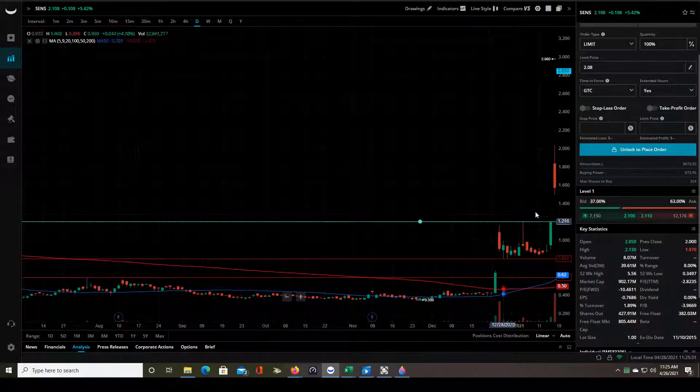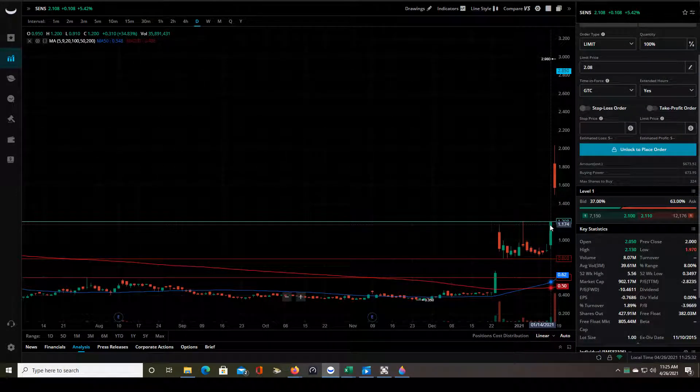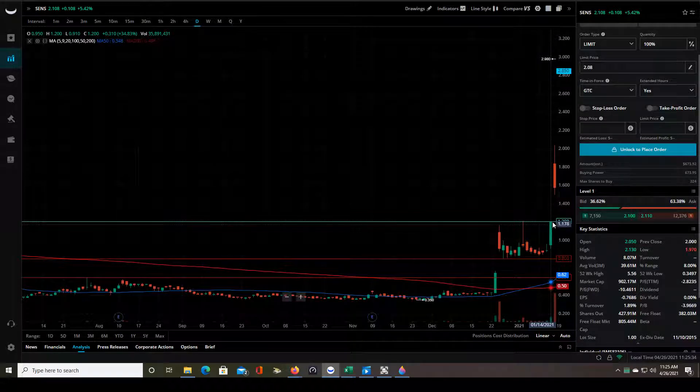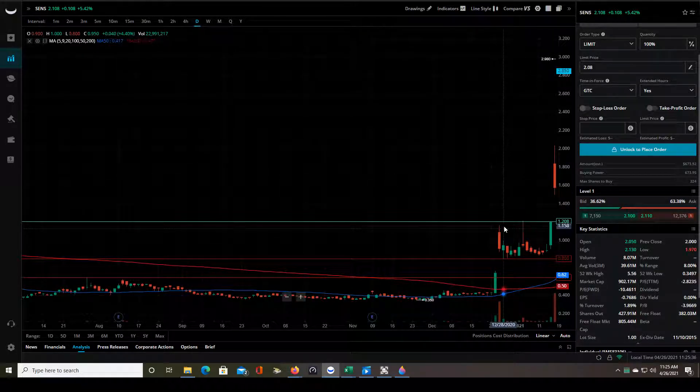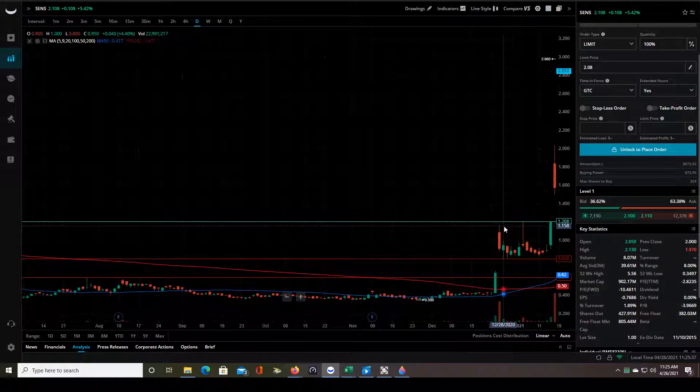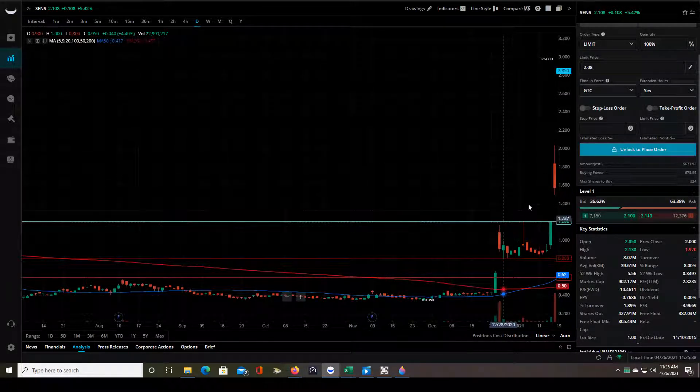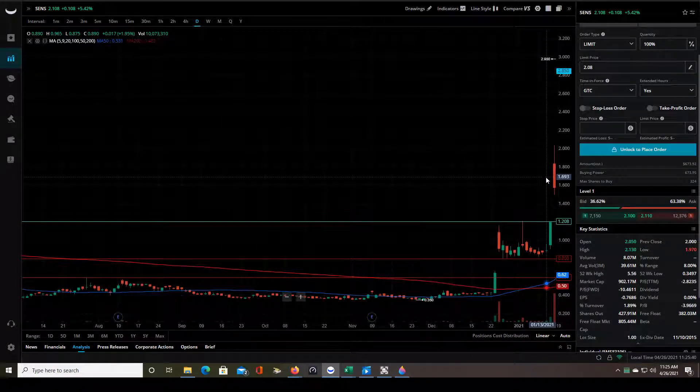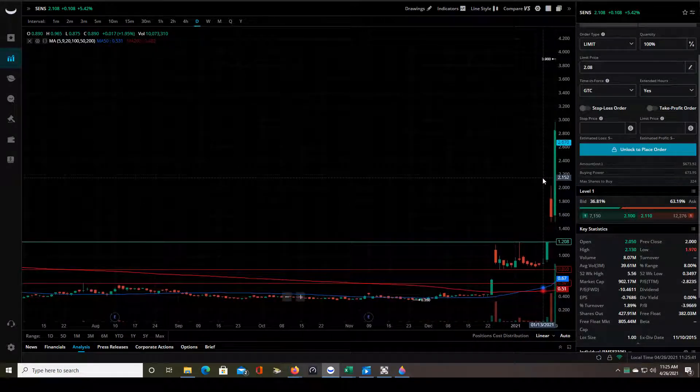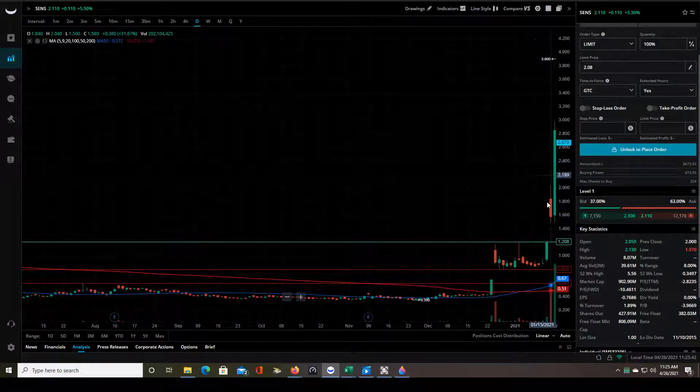So let's move the chart along. After January 14th it gapped up, kind of the same exact move but it didn't consolidate this time. No it just continued higher.